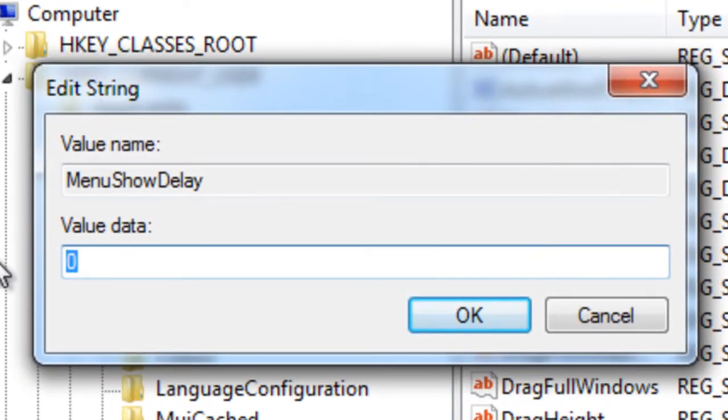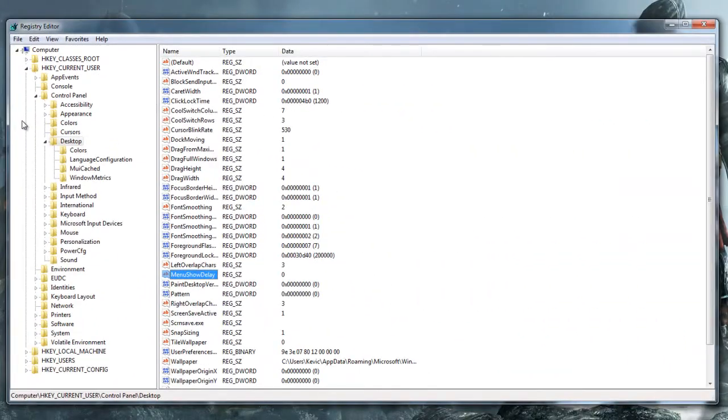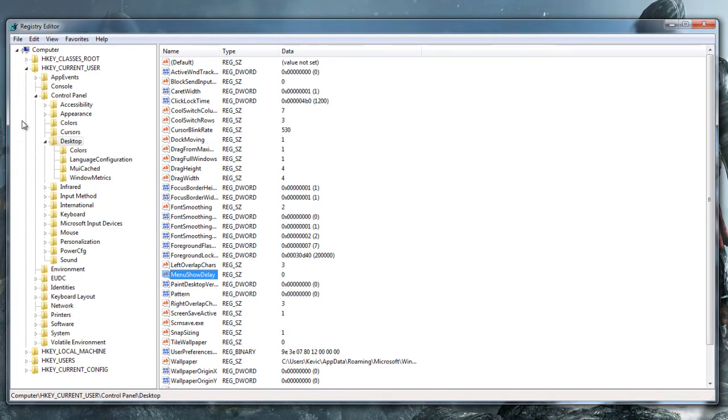By default, your value data should be 400. Go ahead and put 0, Enter. That just makes it so there's no delay, which shows the menu when your computer's ready. And for most computers nowadays, there doesn't need to be a delay on that.